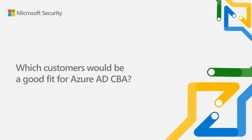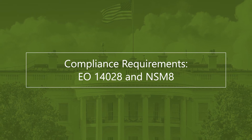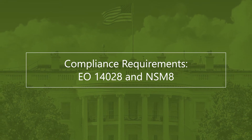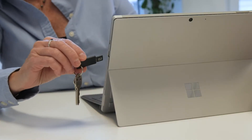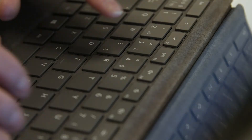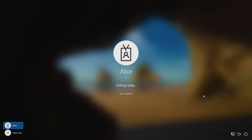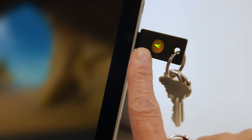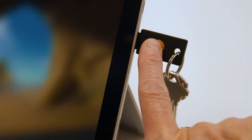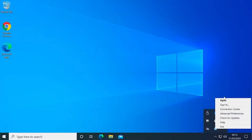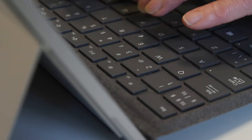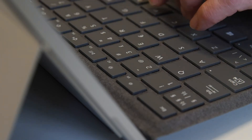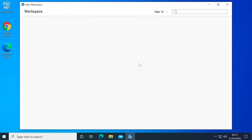Organizations looking to meet compliance requirements, specifically EO 14028 and National Security Mandate 8, are looking to adopt zero-trust architectures that support phishing-resistant authentication. Deploying YubiKeys and Azure Active Directory Cloud Native CBA will enable you to meet your zero-trust requirements and enable you to remove existing on-prem identity providers.